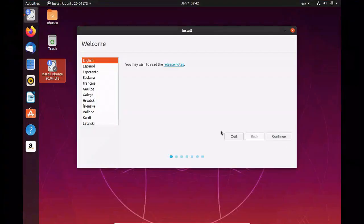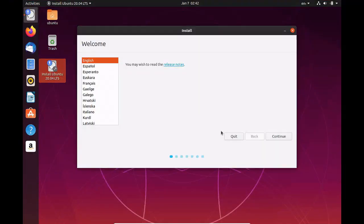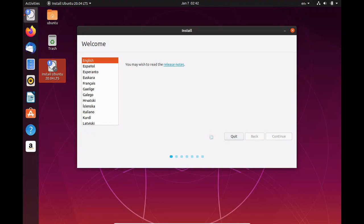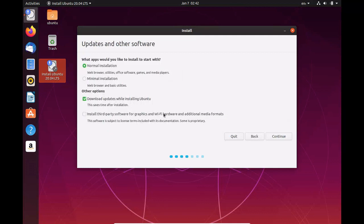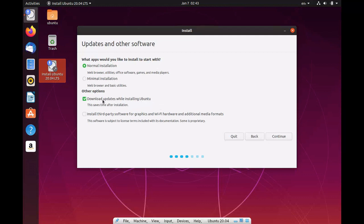Well here we are on the Ubuntu install screen for 20.04. So we're going to go ahead and go through the install. First we're going to click continue. And of course we're English and we want the English layout for a keyboard. And now we're going to hit normal installation and I'm going to uncheck this because that's going to take up a lot of time.